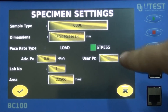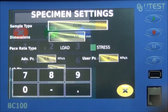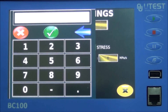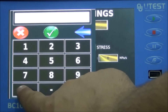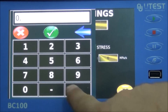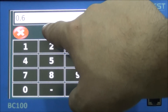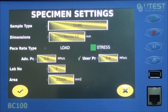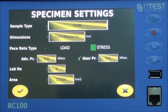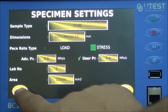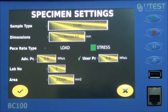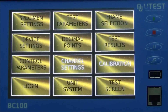Enter the speed of loading via the touch keyboard. Laboratory numbers can be changed on this page. As the size parameters of a specimen are entered, these factors are calculated and displayed automatically by the BC-100.